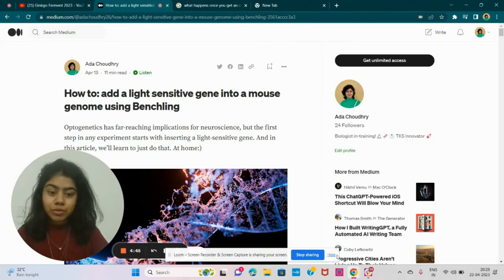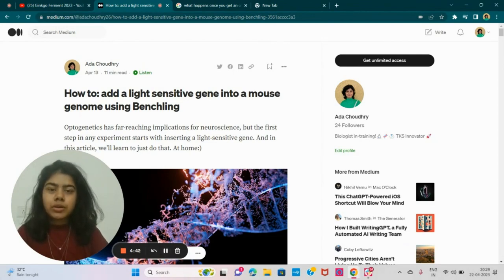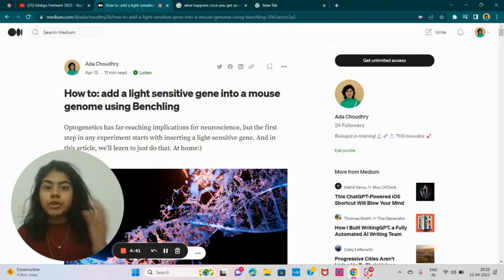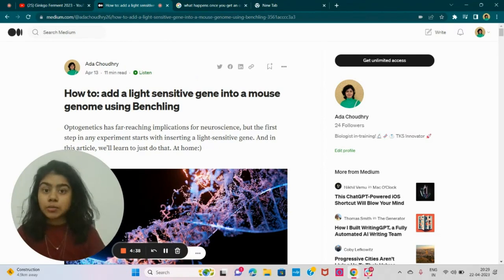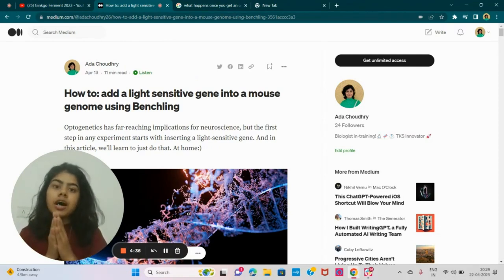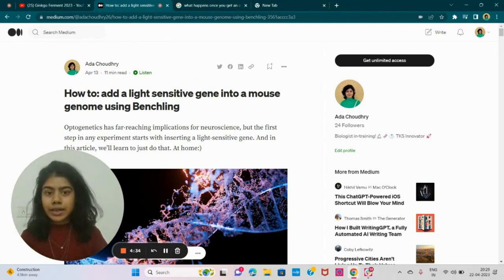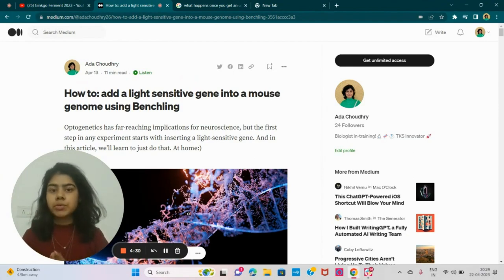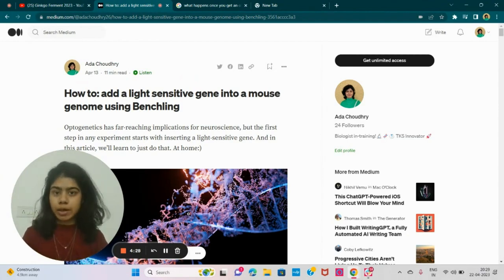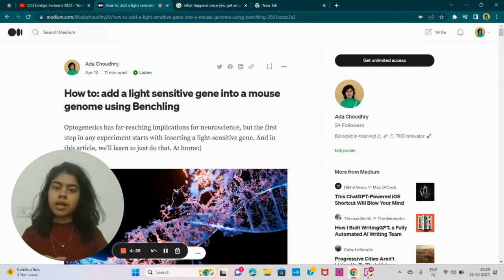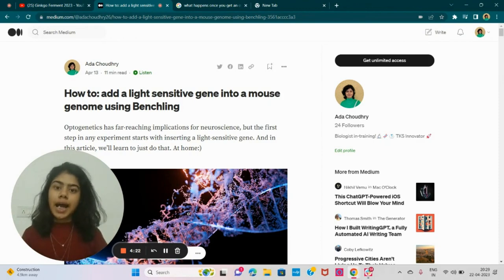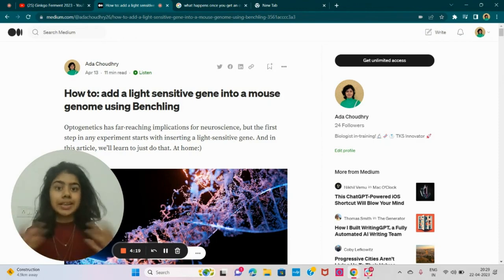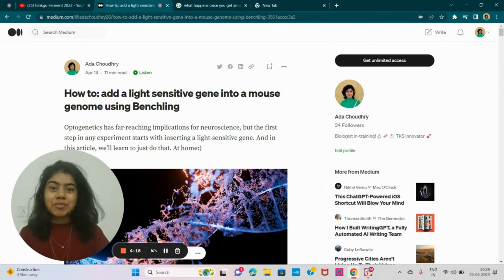And today, we're going to understand the first step in these optogenetic experiments, which is often making mouse lines with light-sensitive genes. So what we're going to be doing is a knock-in experiment. We're going to cut a specific portion of the mouse genome and add in our own choice of gene, which is light-sensitive.